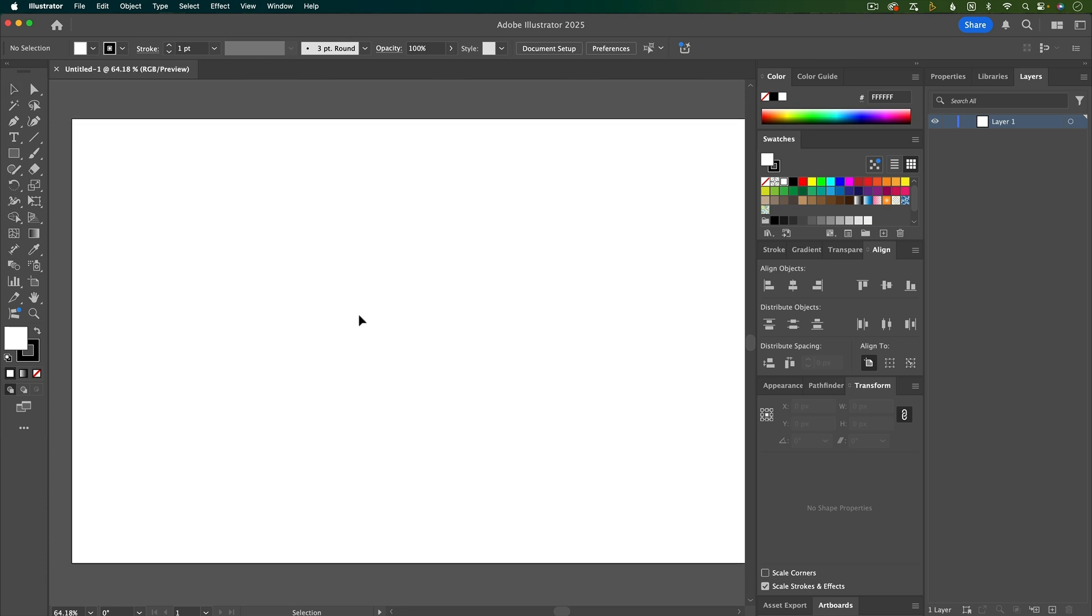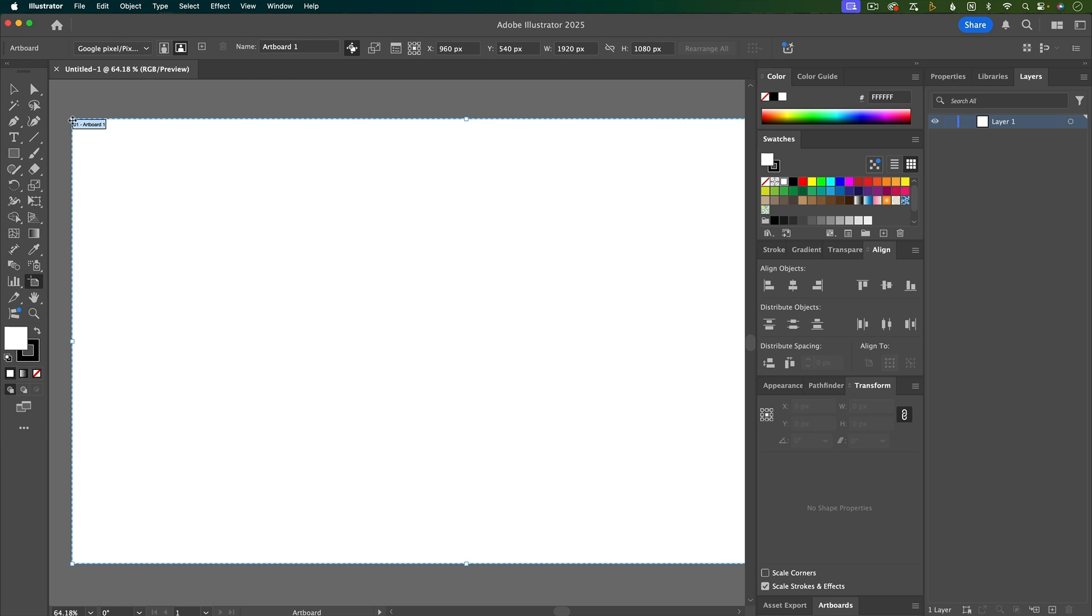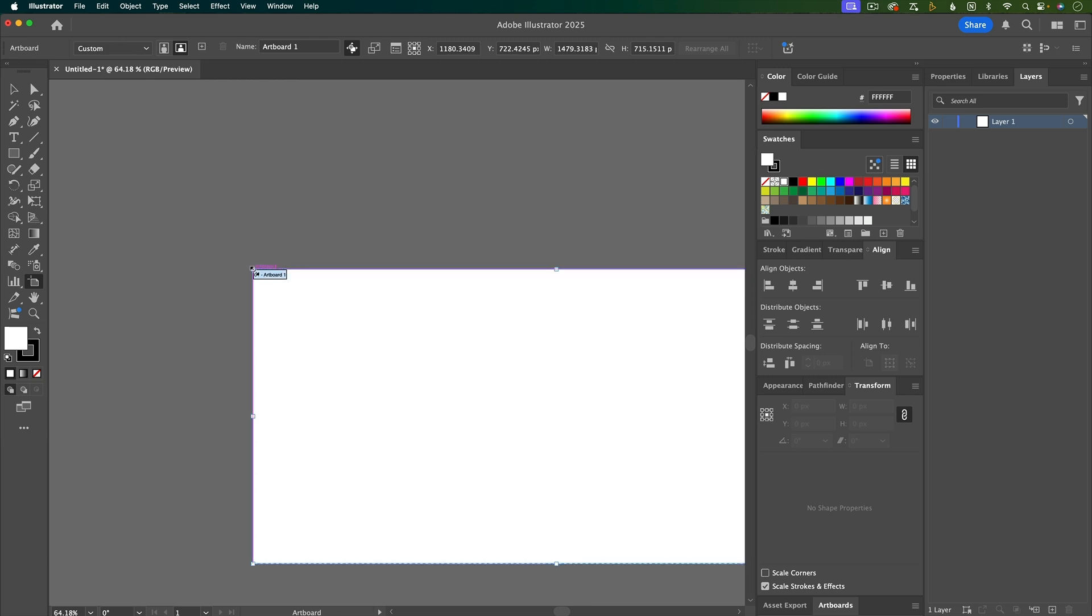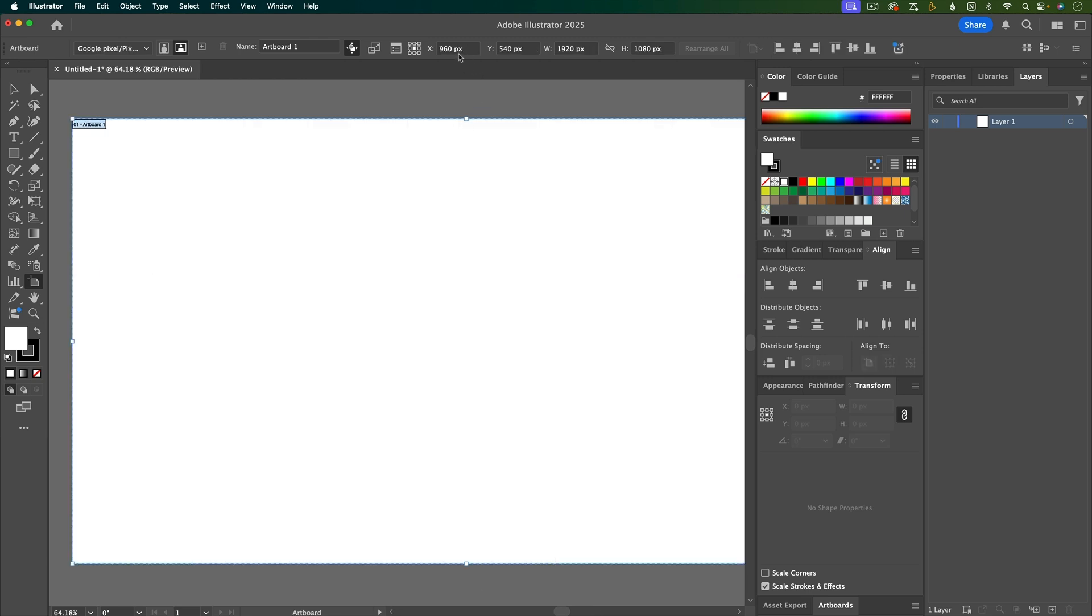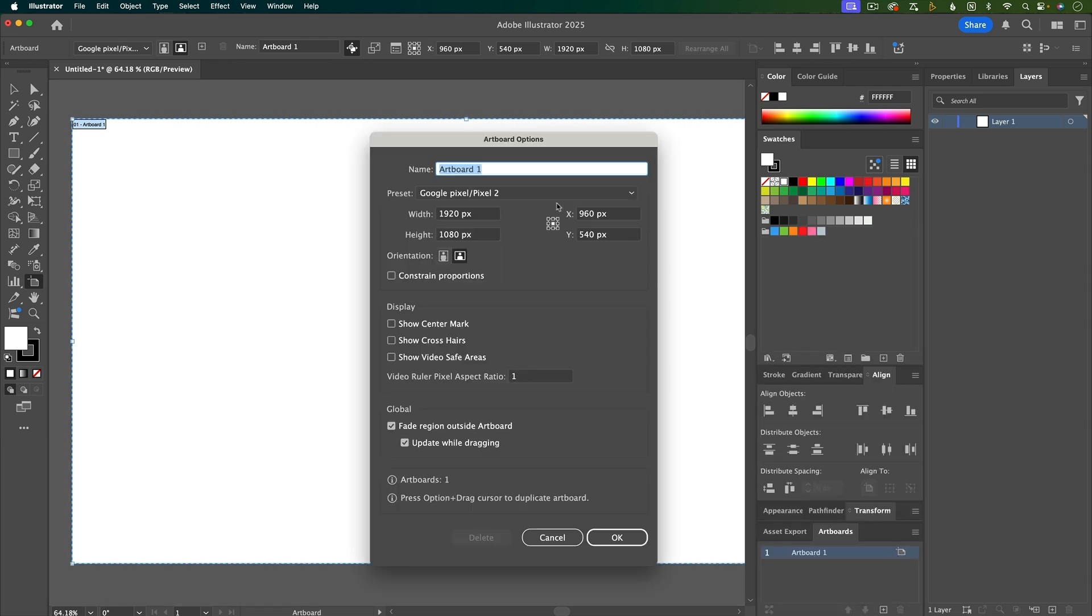If you realize you need to change the size of your artboard, you can use this artboard tool right here, and then you can adjust by dragging, or you can also adjust the dimensions here, or you can use the artboard panel and click here to bring up the settings.